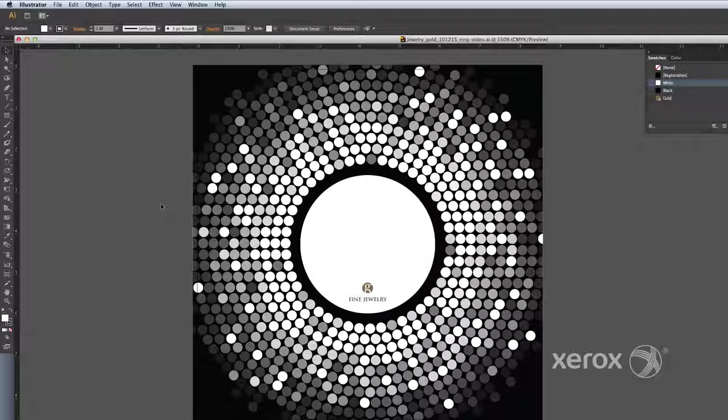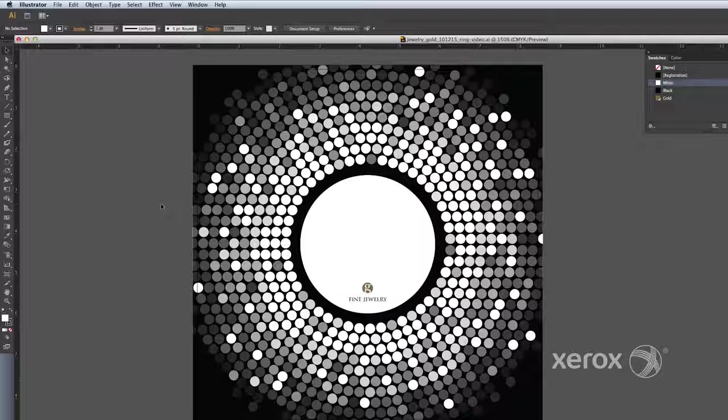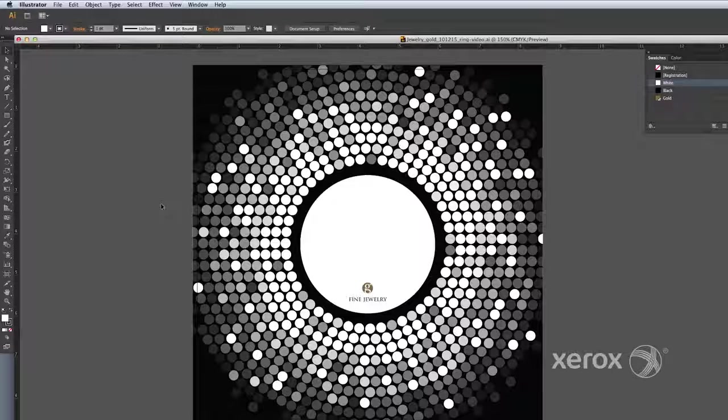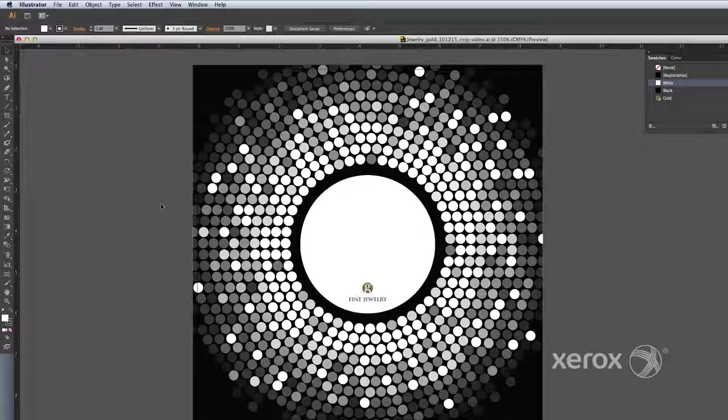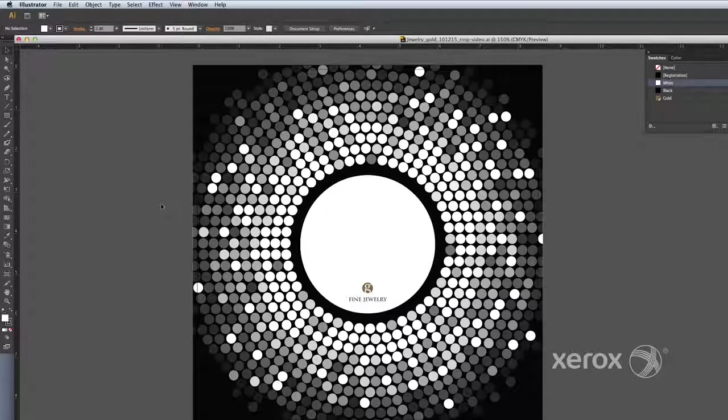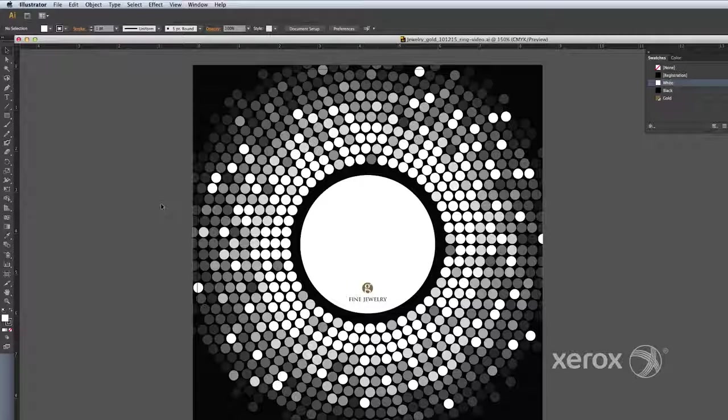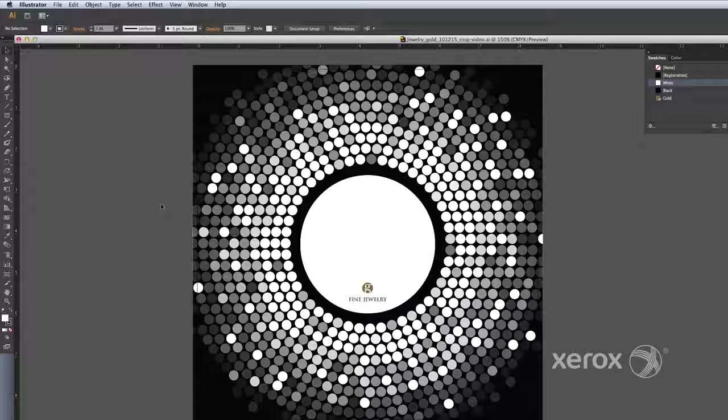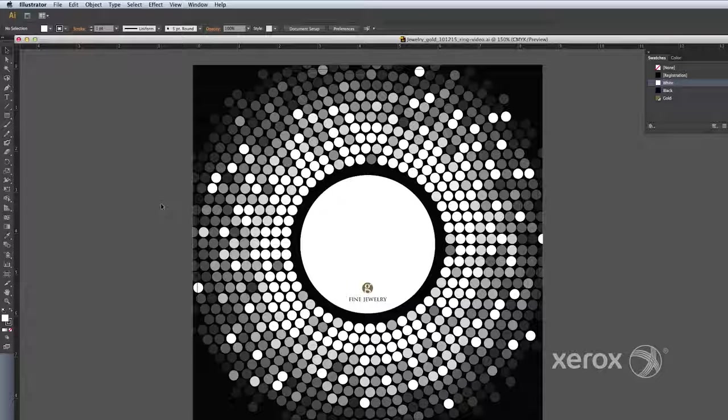Now let's open our Illustrator file. Please see how-to video number 1, Sephora Poster, for details on how to add metallic dry ink swatches to the swatch menu.